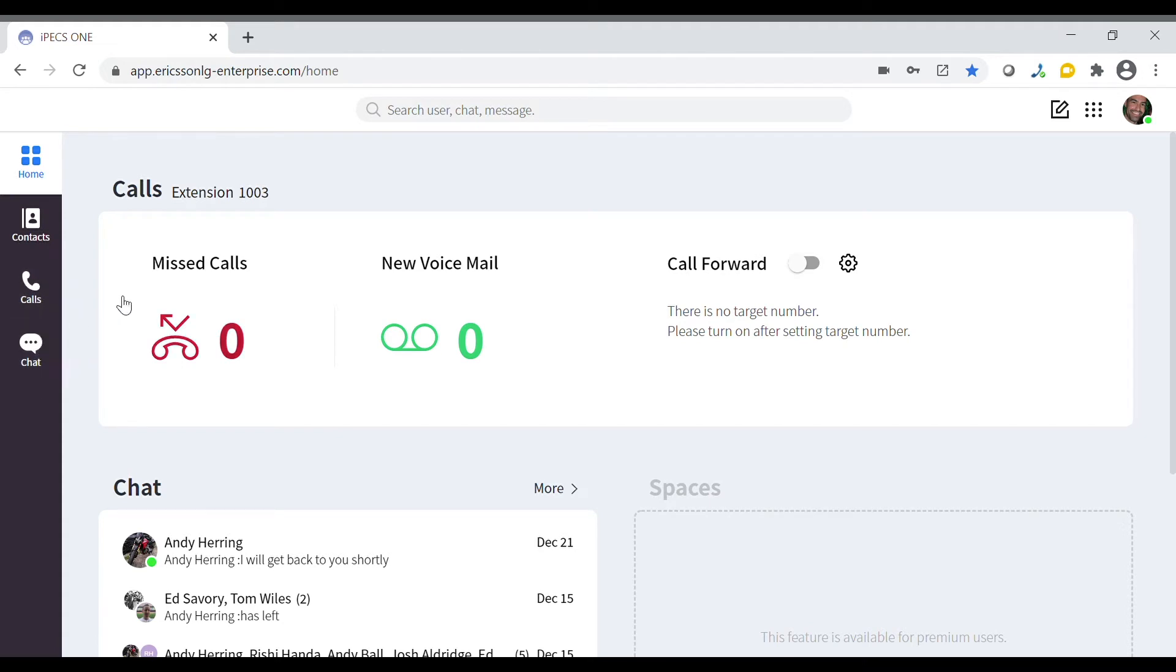From the home screen you can see what your extension number is. You can also see if you've had any missed calls today or new voicemail messages.